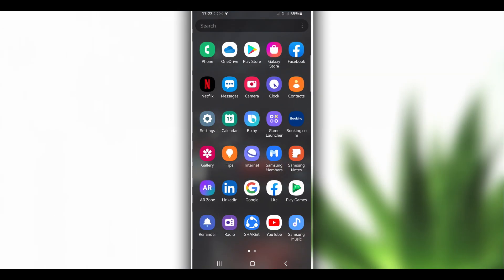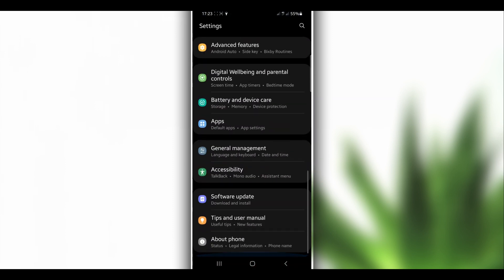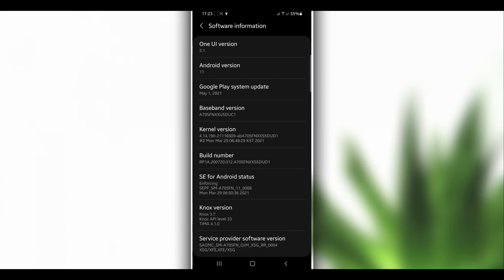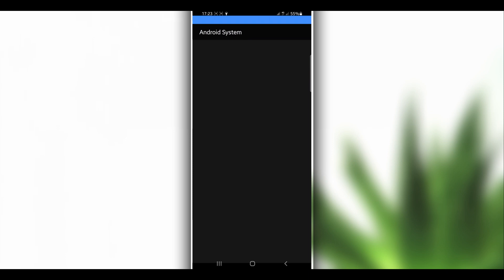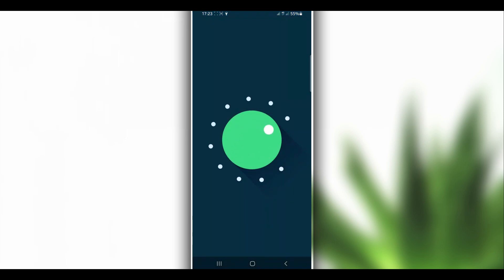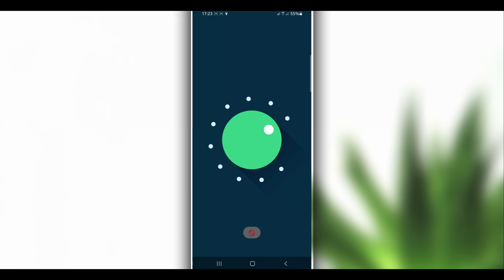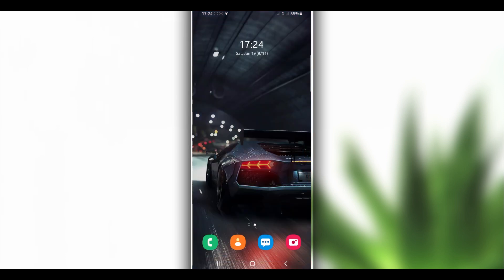So I'm going to be showing you how to run Vimus Pro on your Android device with Android 11. As you can see I'm using Android 11 here, and I'm going to be running Vimus Pro on my Android device, showing you how to do that so you'll be able to use Vimus Pro on your phone.